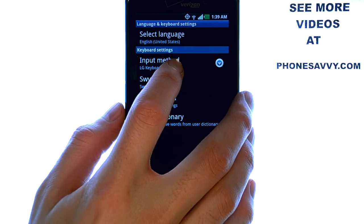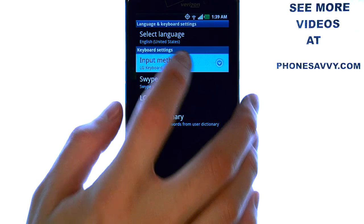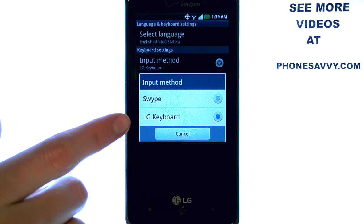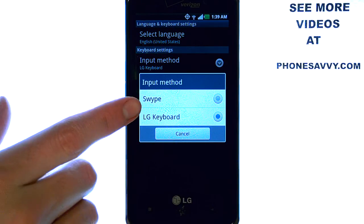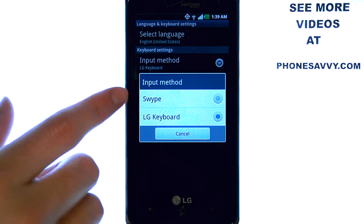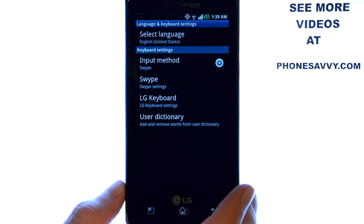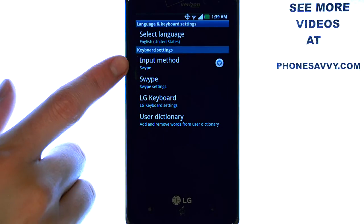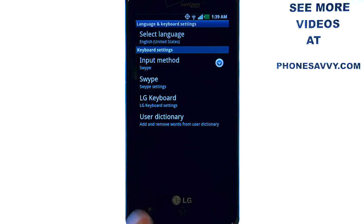Now we want to select Input Method. And here we can switch from the LG Keyboard to Swipe. Now that Swipe is enabled, you can begin using the swipe style text messaging.